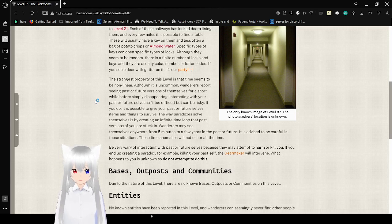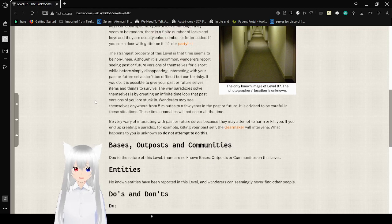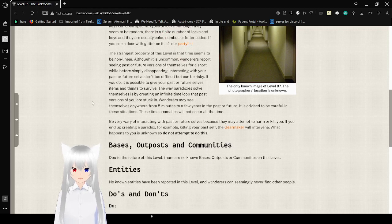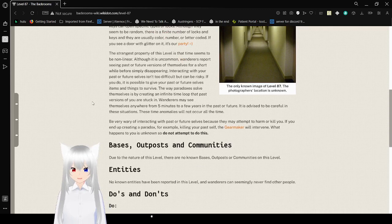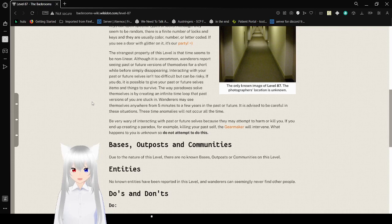These time anomalies will not occur all the time. Be very wary of interacting with past or future selves, because they may attempt to harm or kill you. If you end up creating a paradox, for example killing your past self, the gear maker will intervene. What happens to you is unknown, so do not attempt to do this.